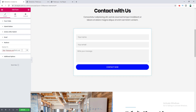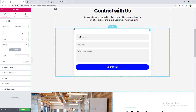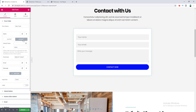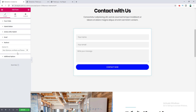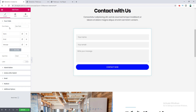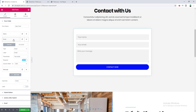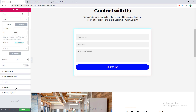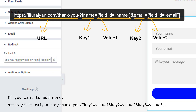After the thank you page URL I need to pass the form field information. First I put a question mark, then write 'fname', then an equal sign. I go to the form field settings, open Advanced, and copy the field shortcode. I paste this shortcode after the equal sign in the redirect URL. For the email field, I add an ampersand, write 'email=', go to the email field's Advanced settings, copy its shortcode, and paste it at the end of the URL.